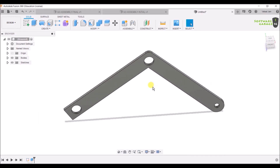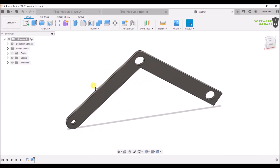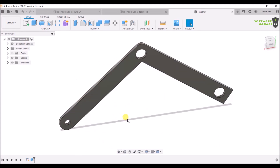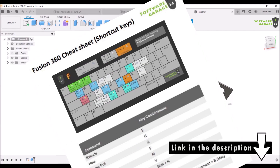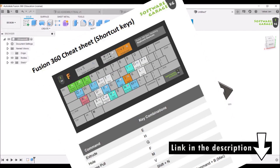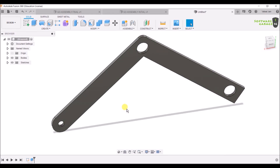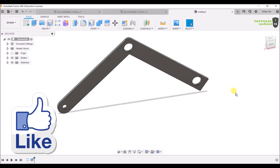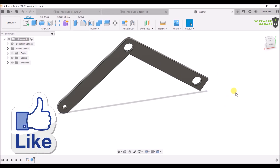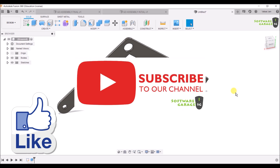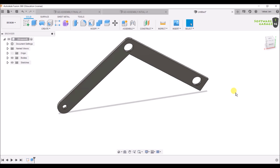That's it for today. If you want the hotkeys and shortcut keys for Fusion 360, the link is in the description box. If you want to know more about Generative Design, you can check my blog on my site or watch my video on Generative Design on my channel — links are in the description. If you like the video, hit the Like button and don't forget to subscribe for more videos on Generative Design and other software. Let's meet in the next video. Till then, keep learning, keep exploring.